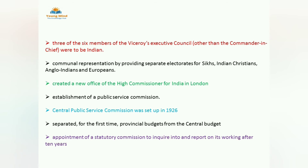Next is the establishment of the Public Service Commission — also done under the 1919 Act. The Central Public Service Commission was set up in 1926: in 1919 it was started and set up in 1926. The provincial budget was separated from the central budget, and a Statutory Commission was appointed to inquire about and report on the working of the particular act — meaning after 10 years, one commission would come to India to see whether the previous act had worked properly.